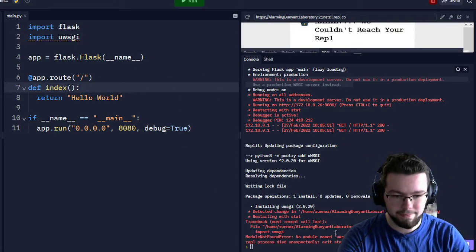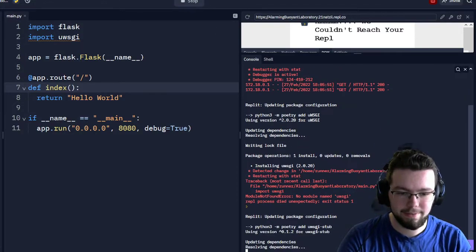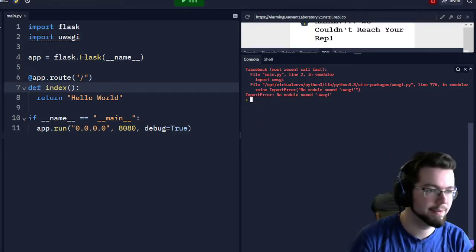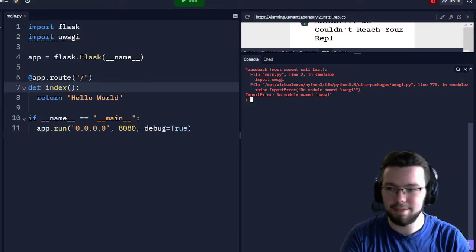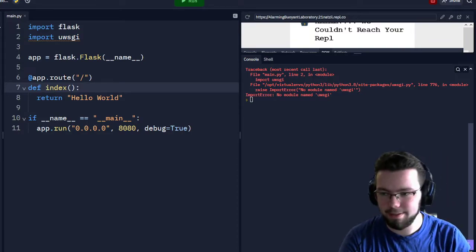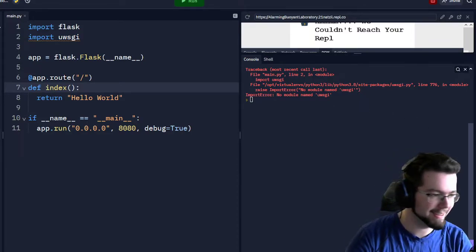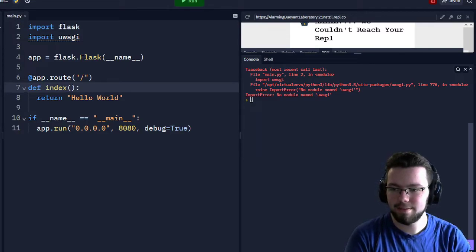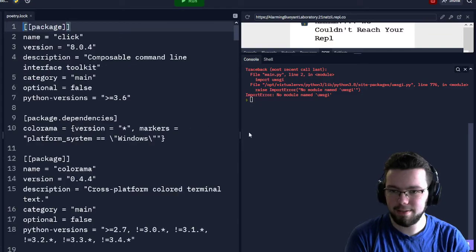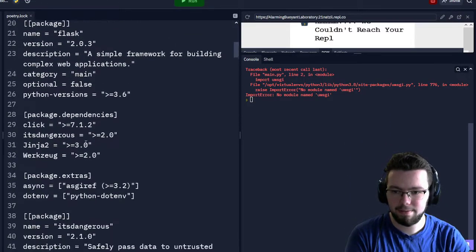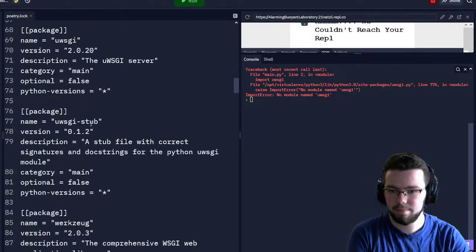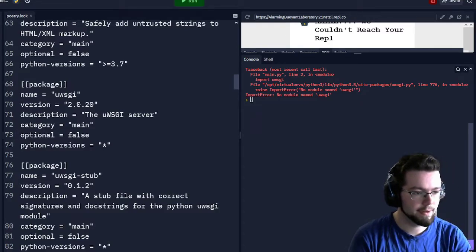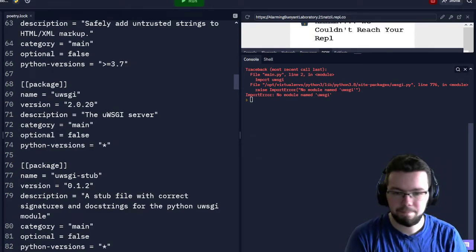We have some module issues with uWSGI — that's not very nice. Let's do some debugging. We'll go into the files and look at our lock. Let me compare the package name to my other server — uWSGI, that should be right. That's very odd.